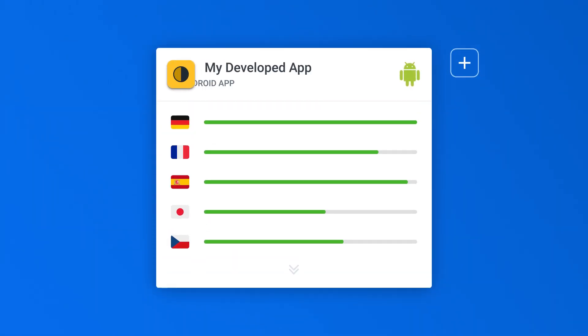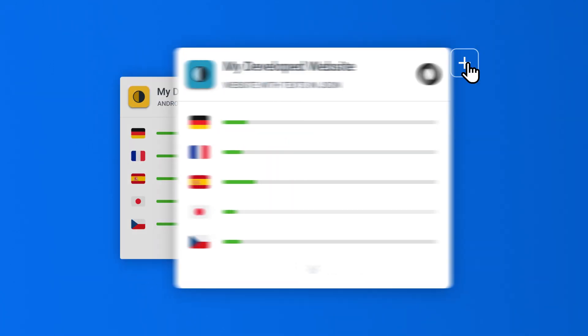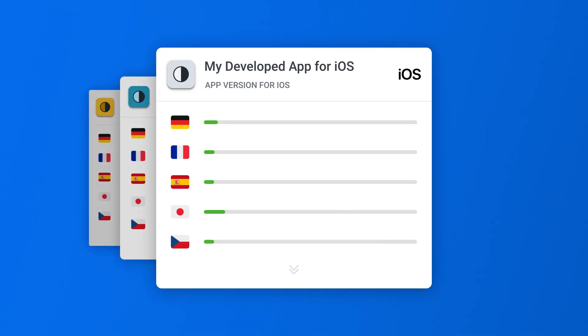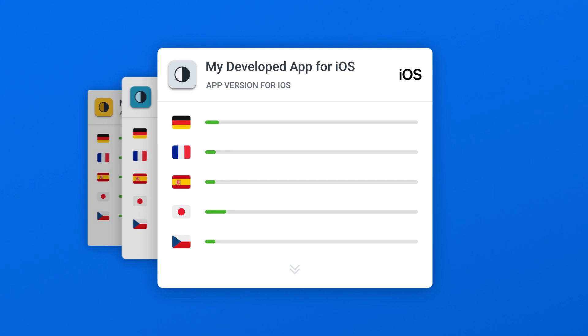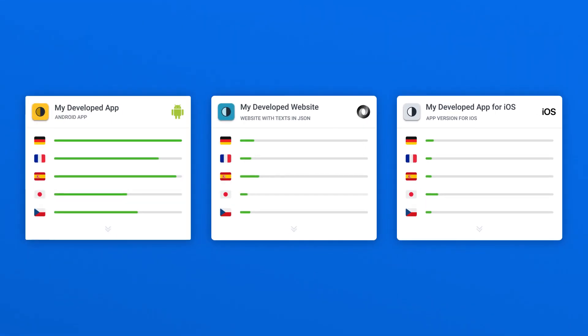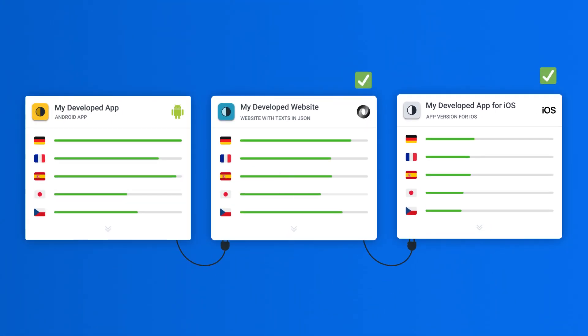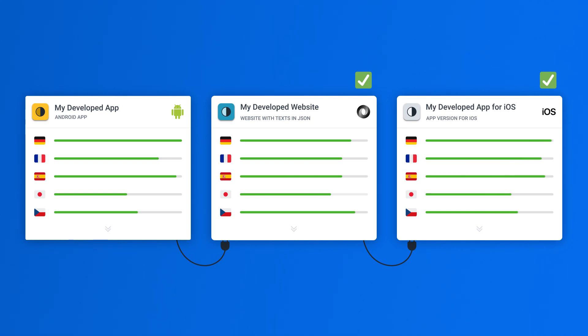Added a new app to LocalAZ, but your contributors are busy? Don't worry. Just connect it to one of the previously translated apps and benefit from shared translations right away.